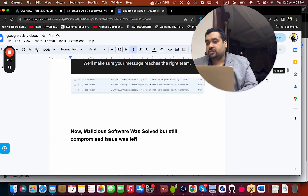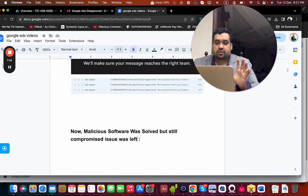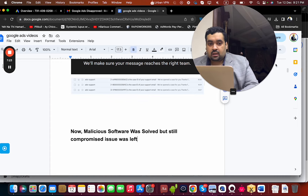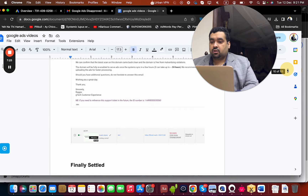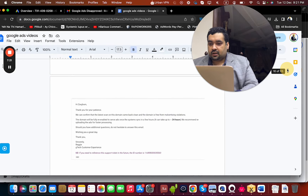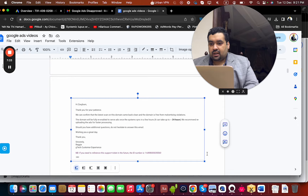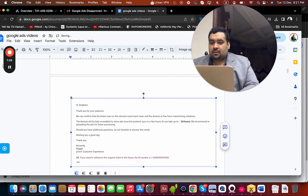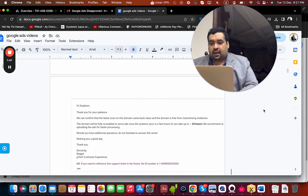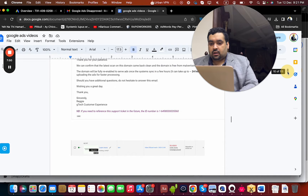Consistent and good follow-up was required. Then the malicious software issue was solved — that was a moment of relief. At least we had one thing solved. The compromised site issue was still there, but we had resolved the malicious software. Then Google confirmed that the latest scan on the domain came back clean and the domain is free from malvertising violations.